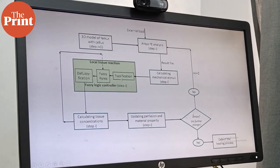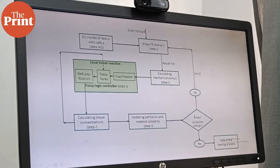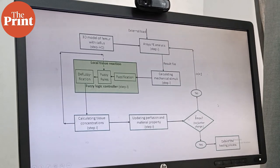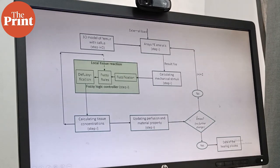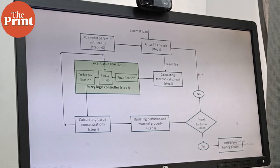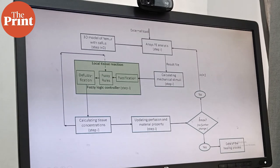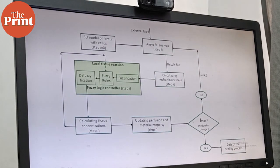Again, the fuzzification, fuzzy rules, de-fuzzification, all these things will follow, up until the convergence has reached. Then we'll say that the healing process is completed.